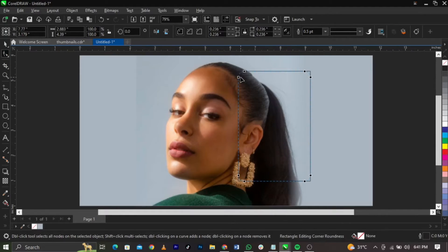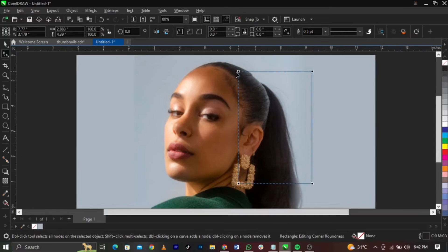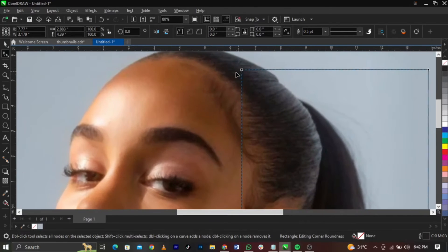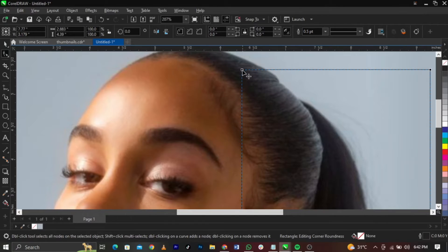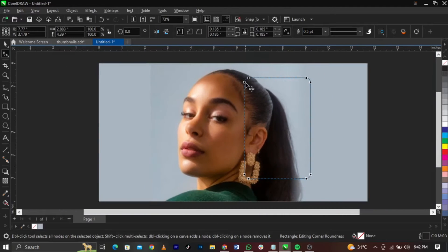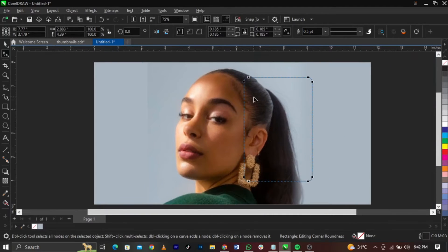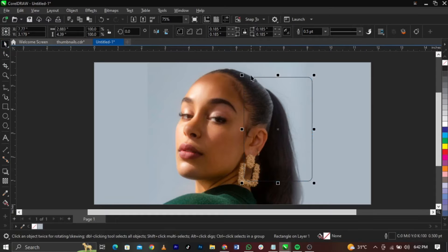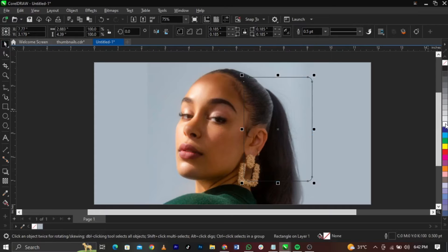Hold any of the nodes — I'm pointing at it, it's called a node. Let me zoom in so you can see. Hold any of these nodes and drag to get a rounded corner shape. Once you have that, drop the tool using your pick tool, then come over to your color.